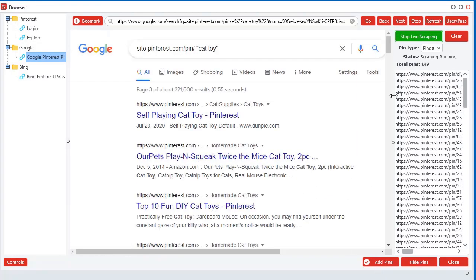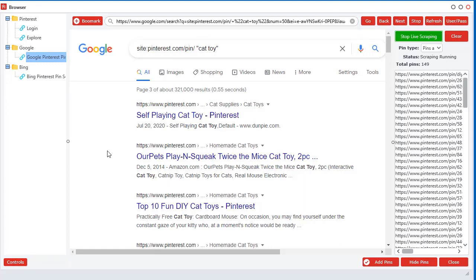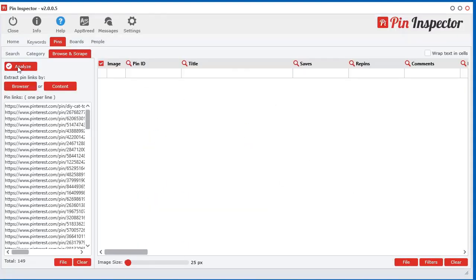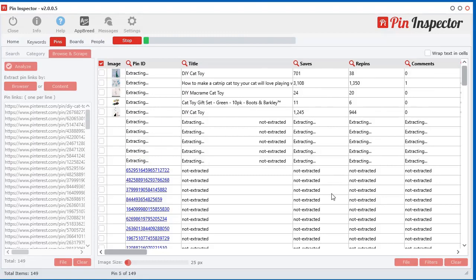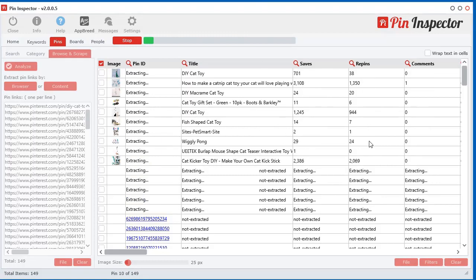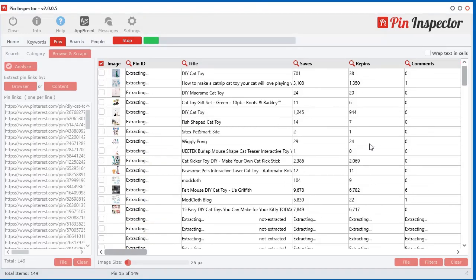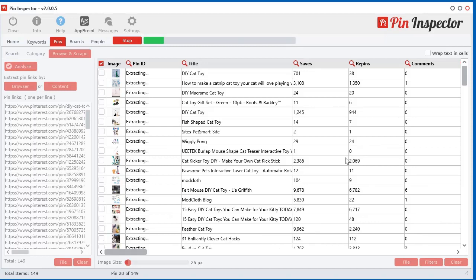Now think about this for a minute. These are all the top ranked pins in the biggest search engine on the planet for the keywords cat toy. I mean, if that doesn't get you excited, nothing will. Now these are like the most important pins. This is what's driving traffic from Google. So imagine knowing the data for those pins. So let's go ahead and add those pins and analyze them. And now we're going to see which ones have the most saves and repins from Google for that exact search term. Now like I said, I haven't found any other tool on the internet that can do this.